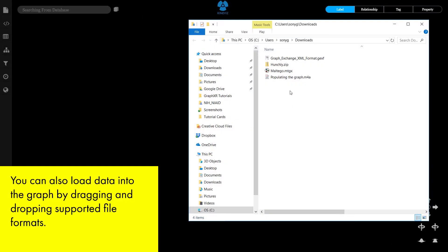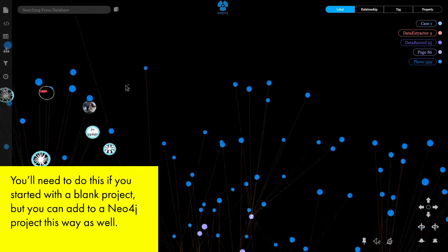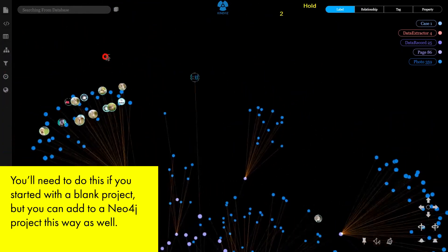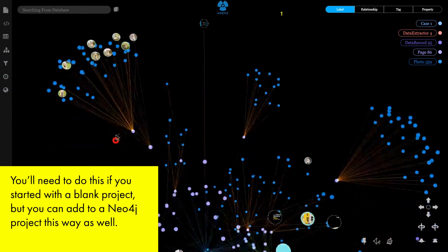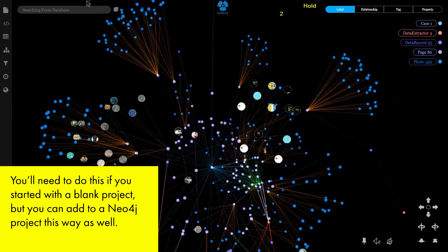You can also load data into graph by dragging and dropping supported file formats. You'll need to do this if you started with a blank project, but you can add to a Neo4j project this way as well.